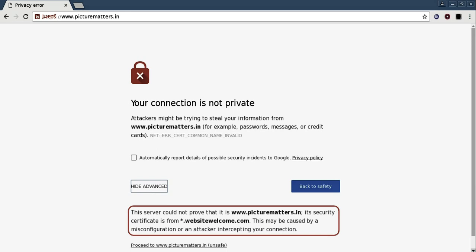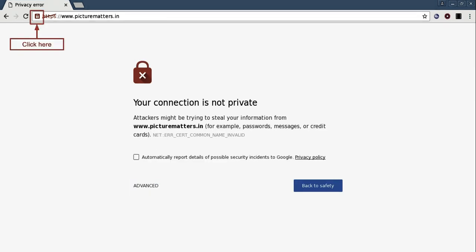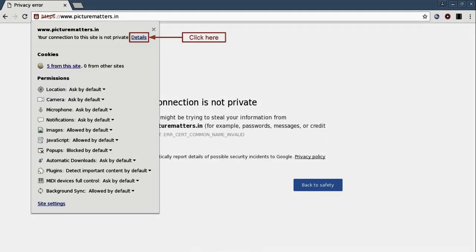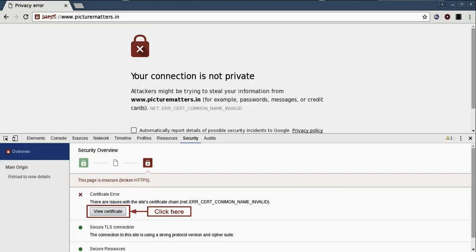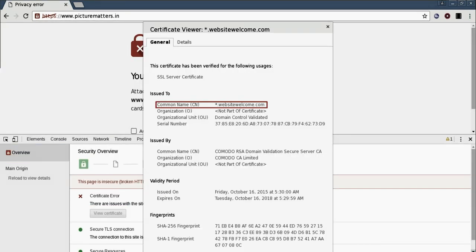One more place where you can see the contents of the certificate is here. Just click on the padlock, then click on details, then click on view certificate. It provides a lot of info about the certificate. See, its CN is star.websitewelcome.com.